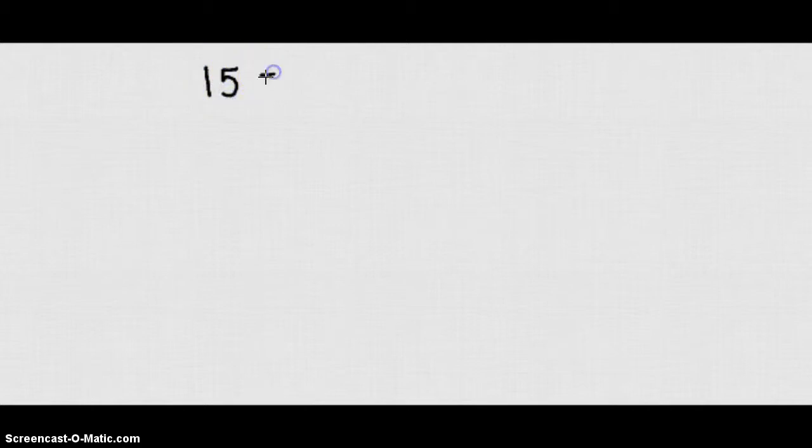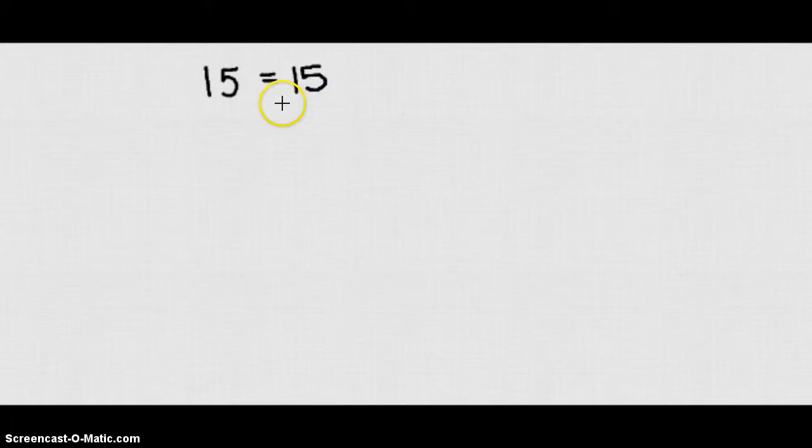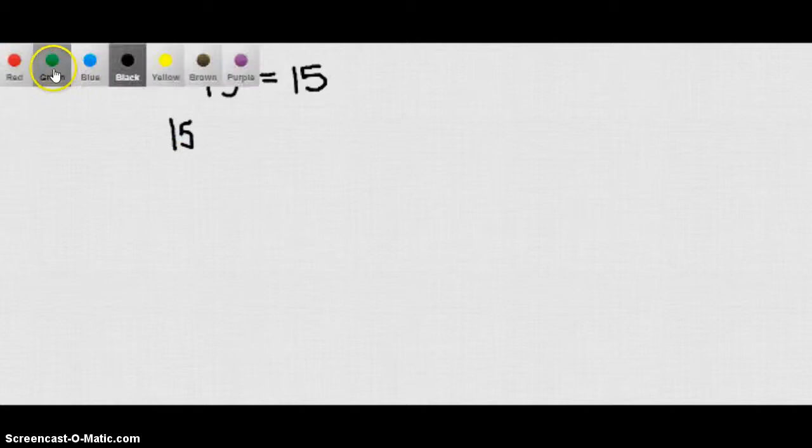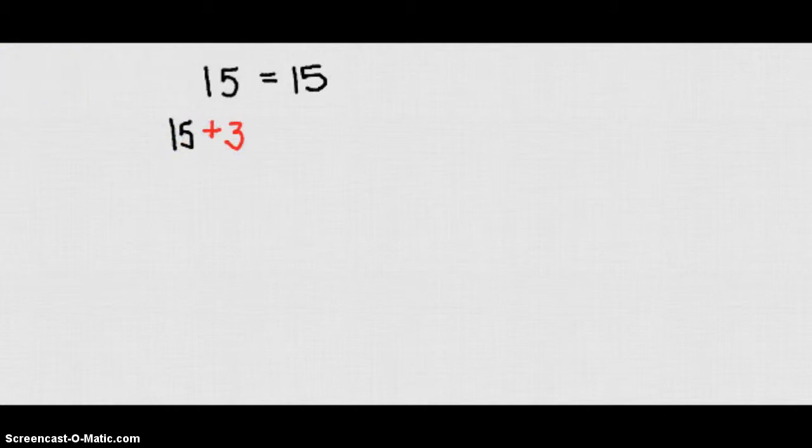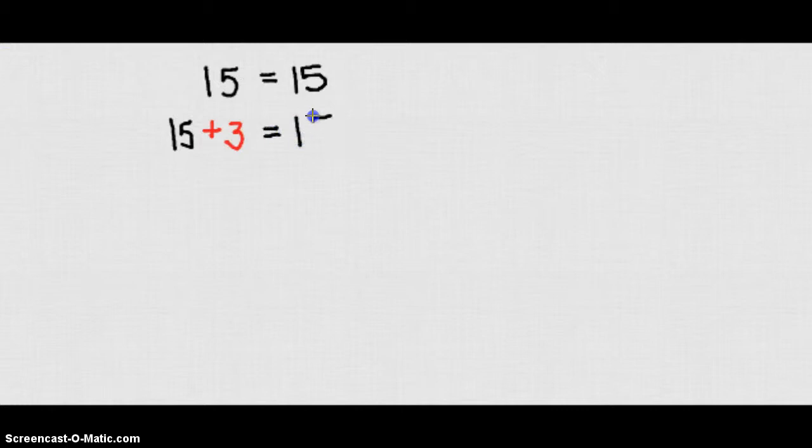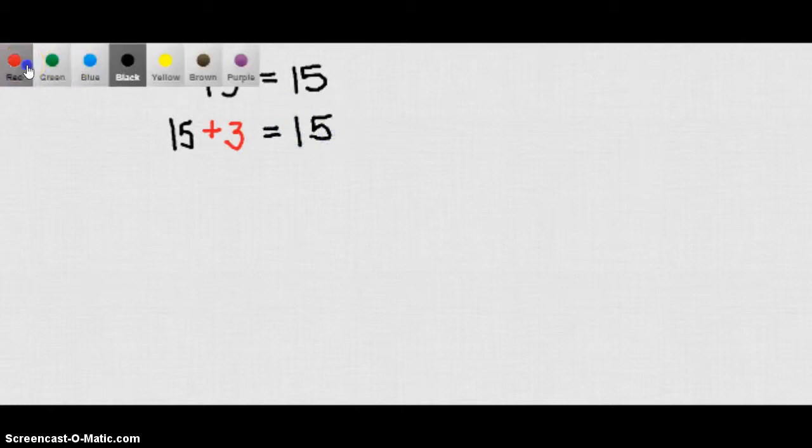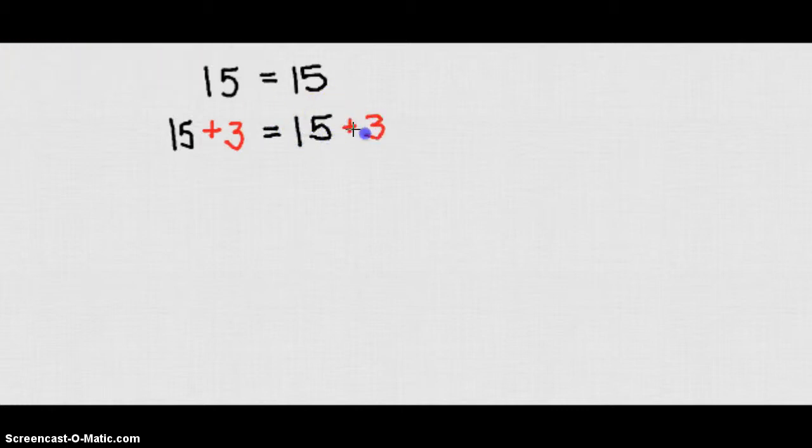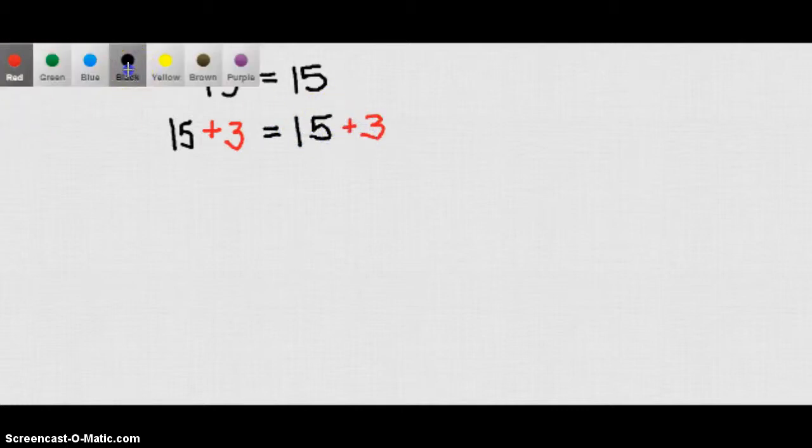So the addition property of equality states that if I have a number 15, it's obviously equal to itself 15. But if I add a number to each side, let's say 3, so I'll add a 3 to the left side of the equation and I'll add a 3 to the right side of the equation. What that tells me is I have 18 is still equal to 18.